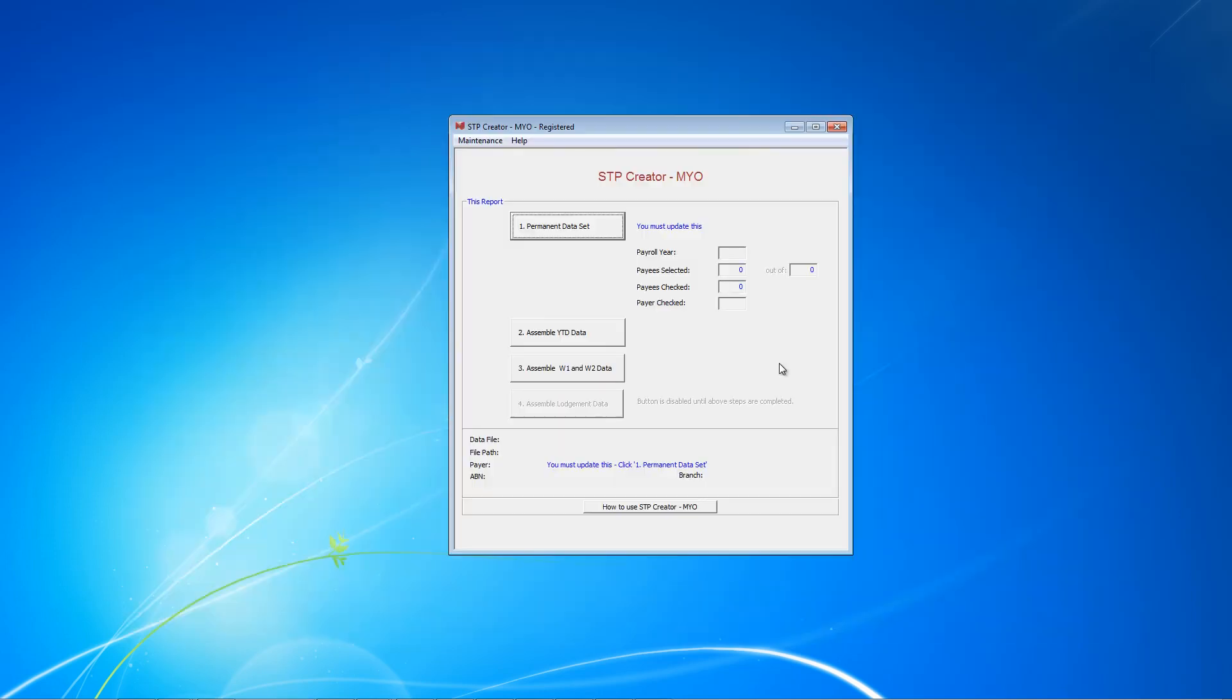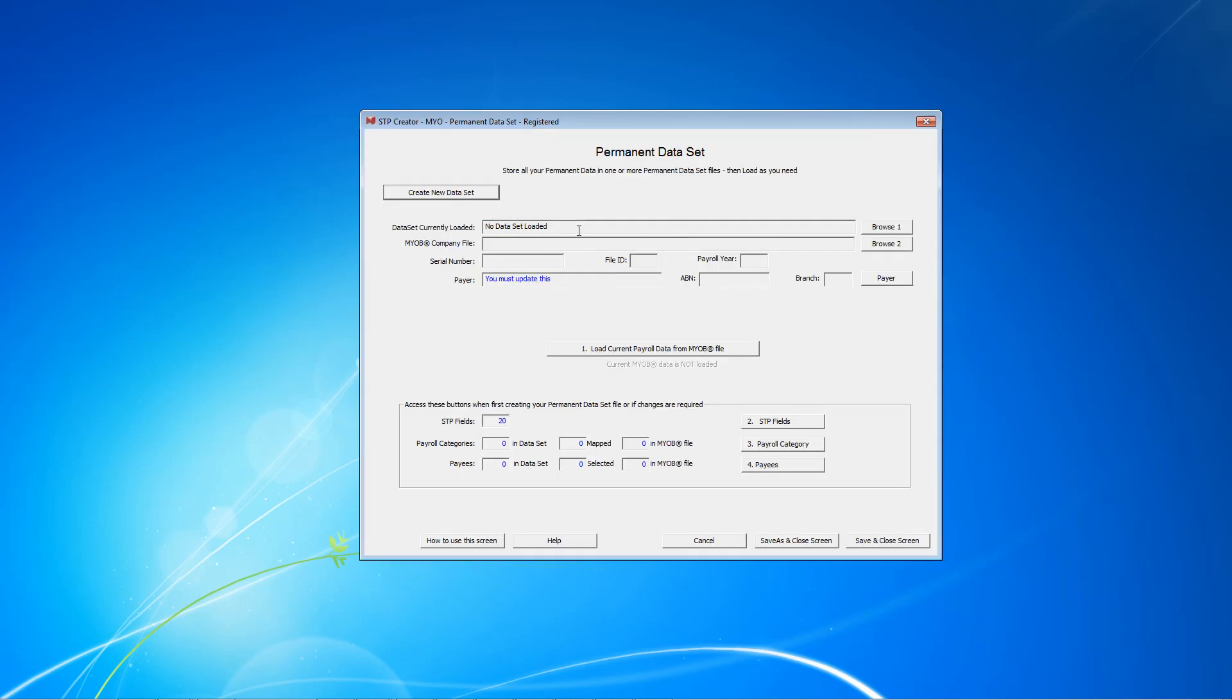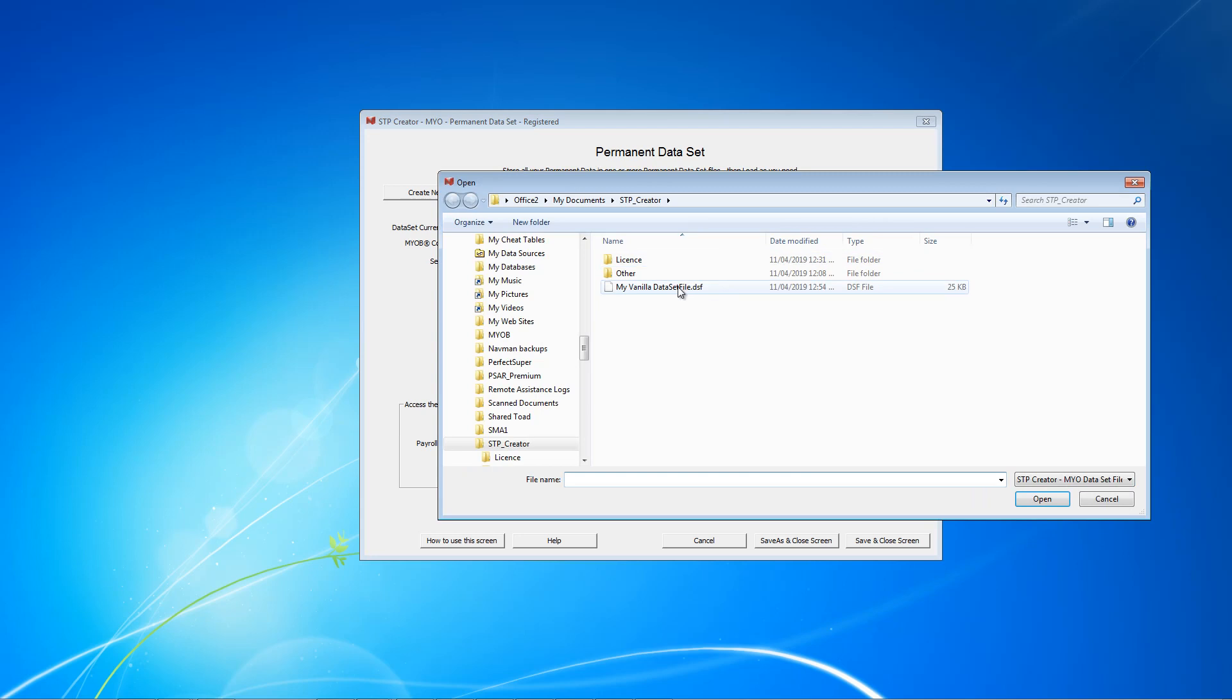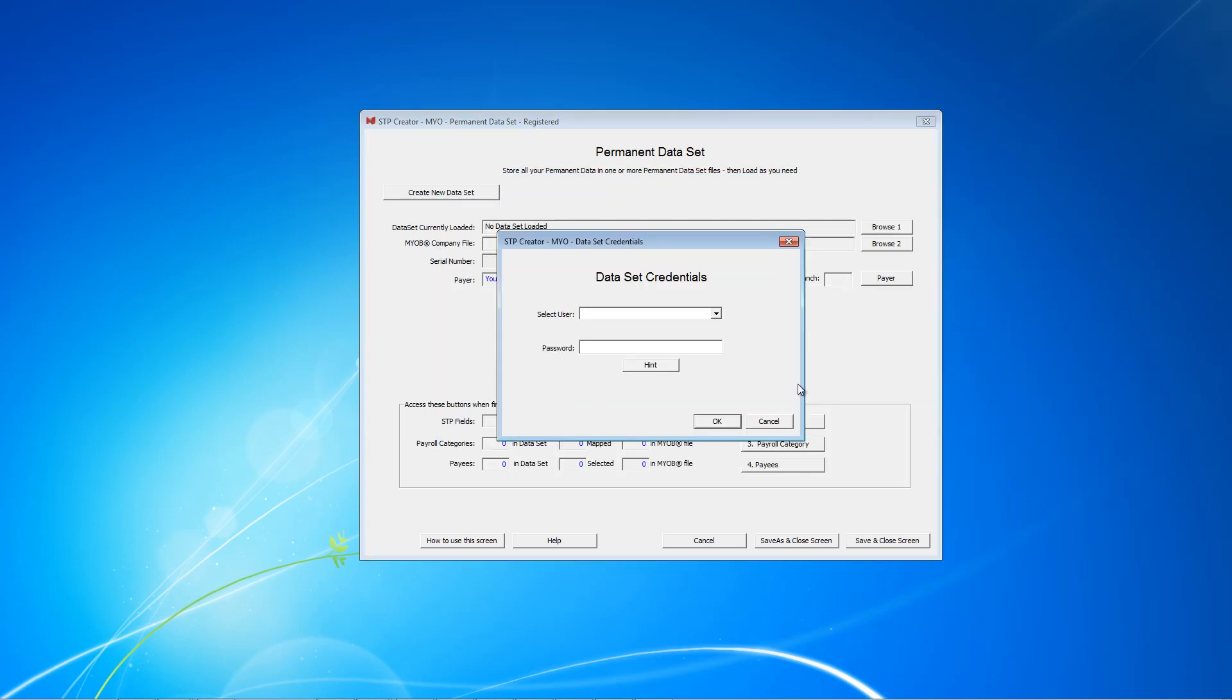We now need to run SDP Creator, which I've already opened. We start this time by opening the dataset file from MYOB that we've previously created. Go to the dataset screen and rather than creating a new one, click Browse and select the one that we've previously created. You'll be prompted to select a username from the list and enter the password. This is where the hint might come in handy.